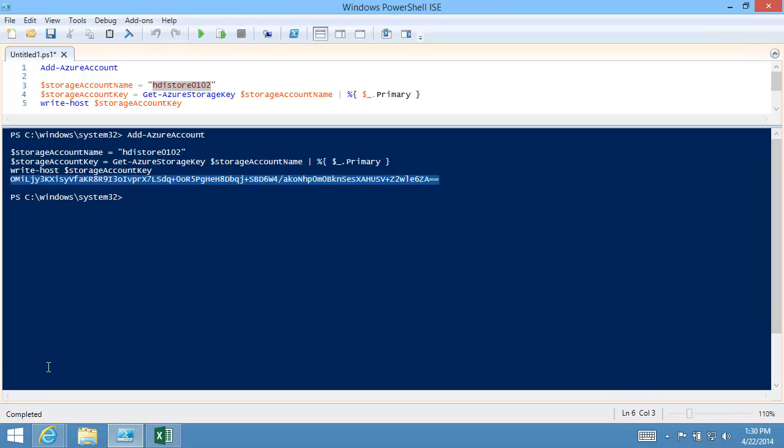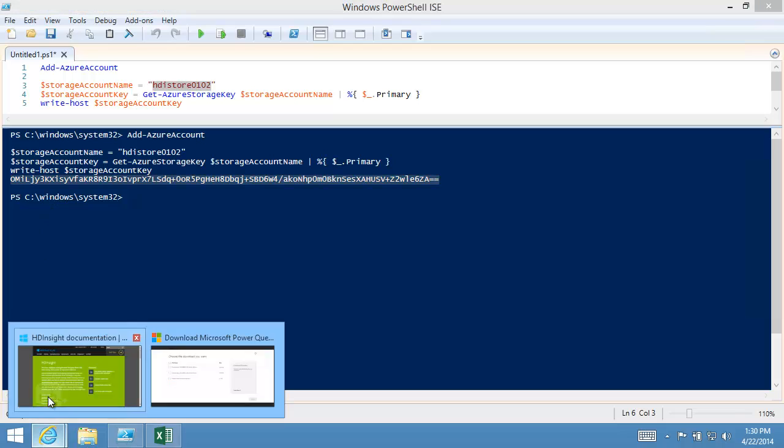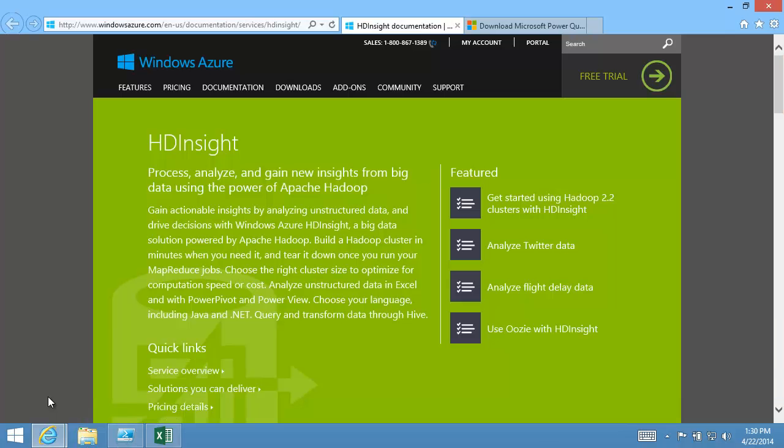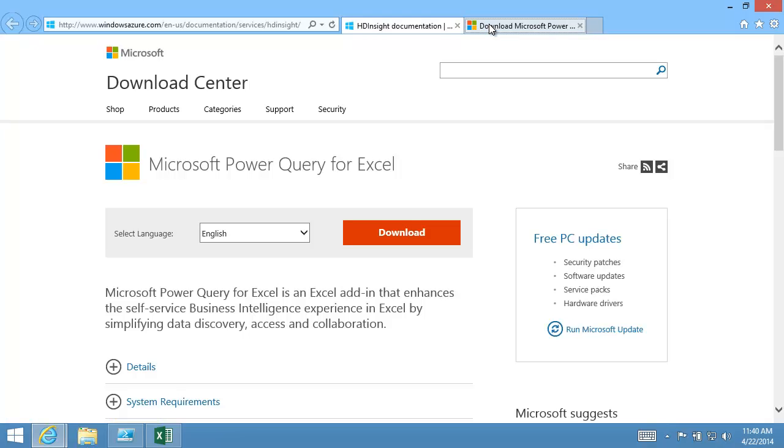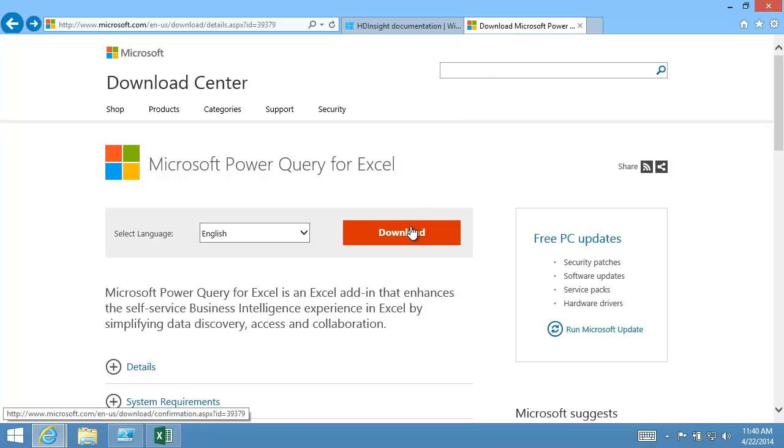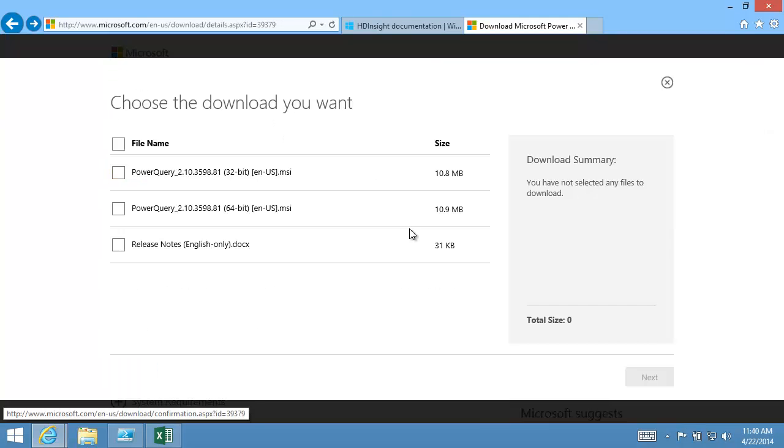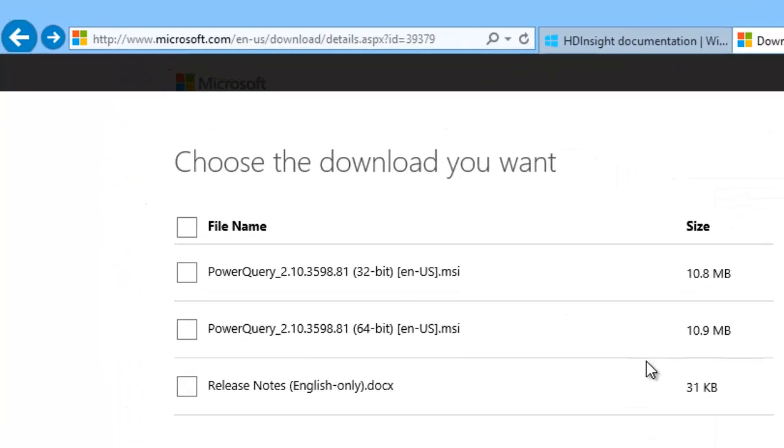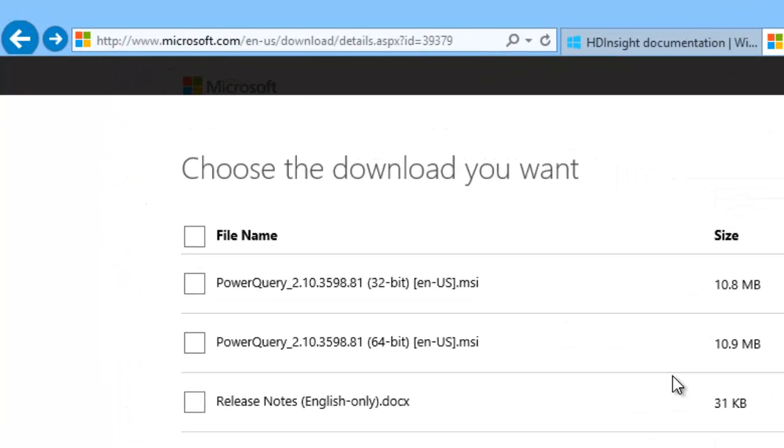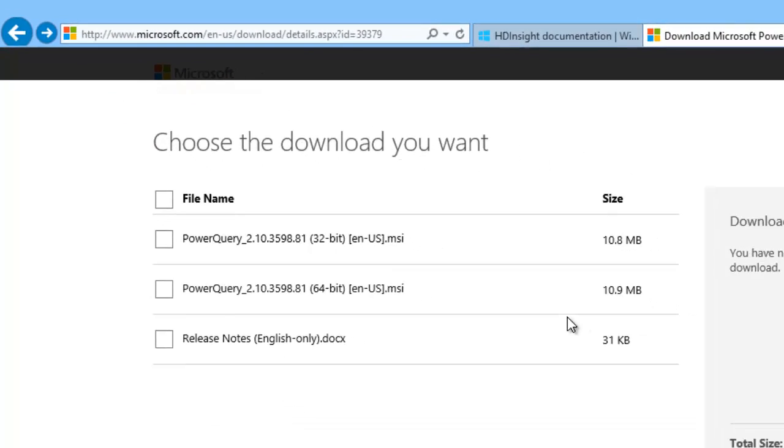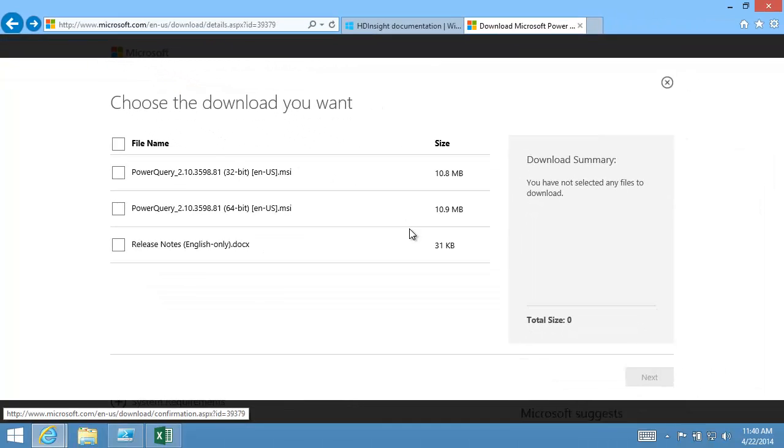I must have Excel 2010 or 2013 installed on my workstation. The Power Query add-in can be downloaded from the Microsoft Download Center. Use the version that matches your version of Office, either 32-bit or 64-bit. The installation is pretty straightforward.